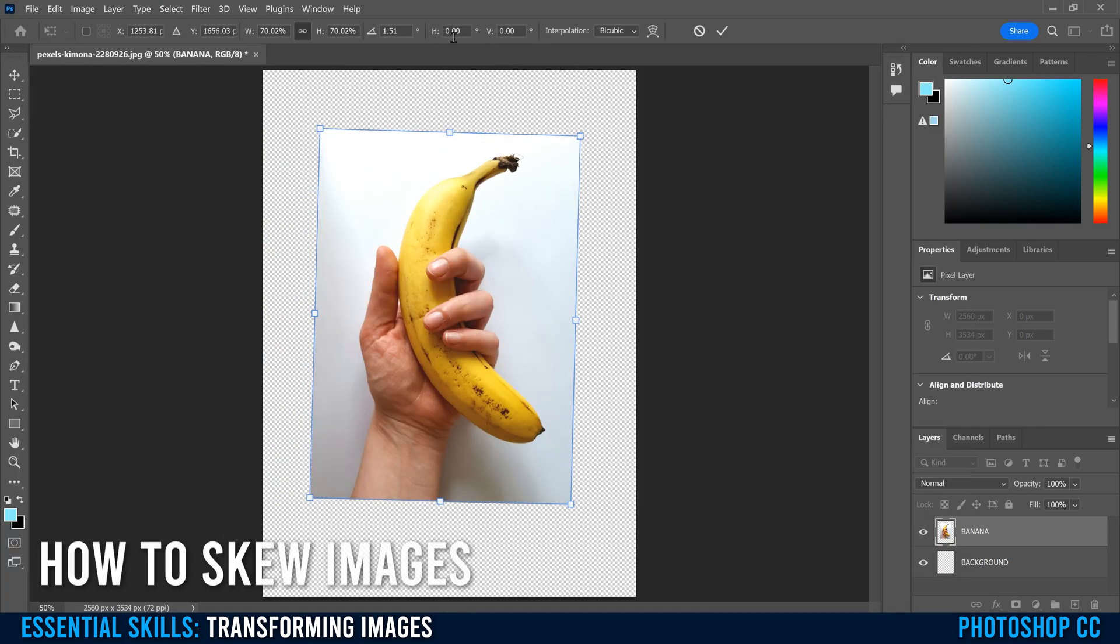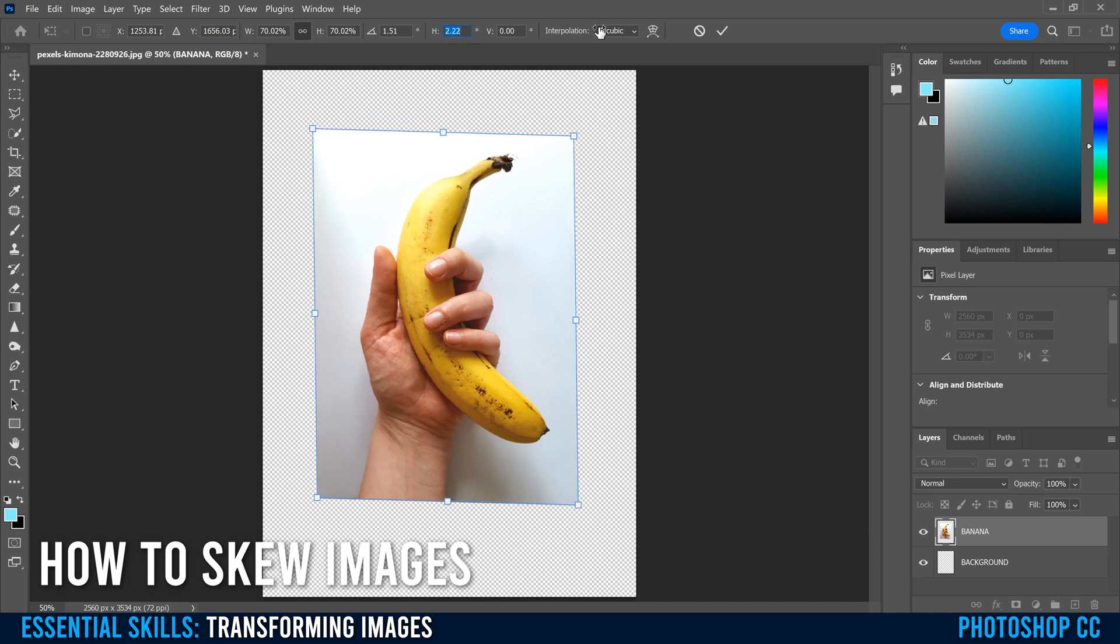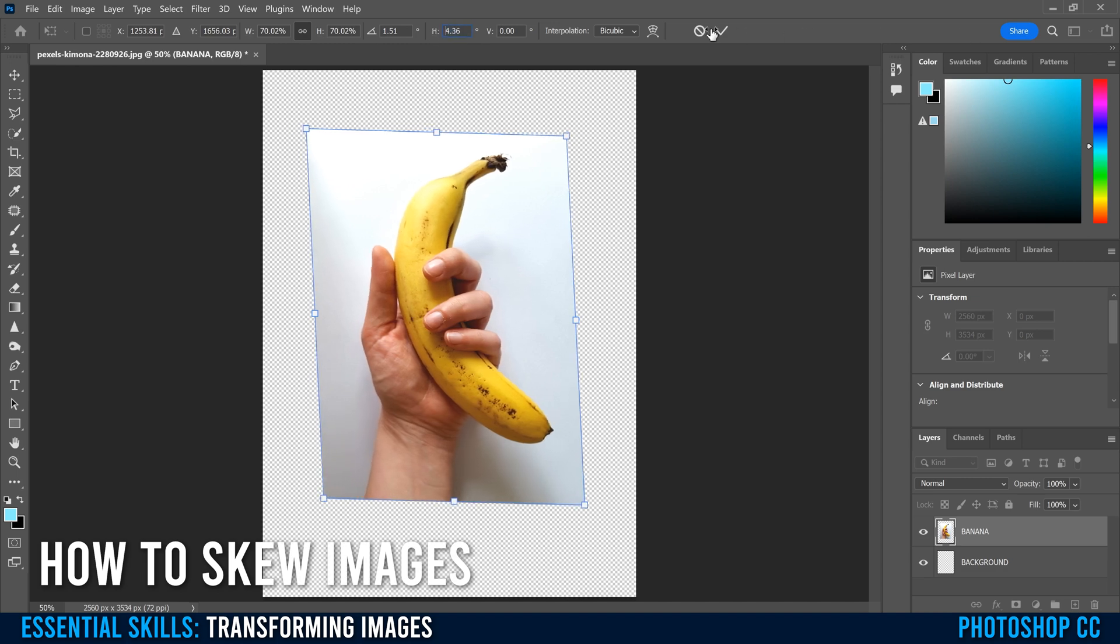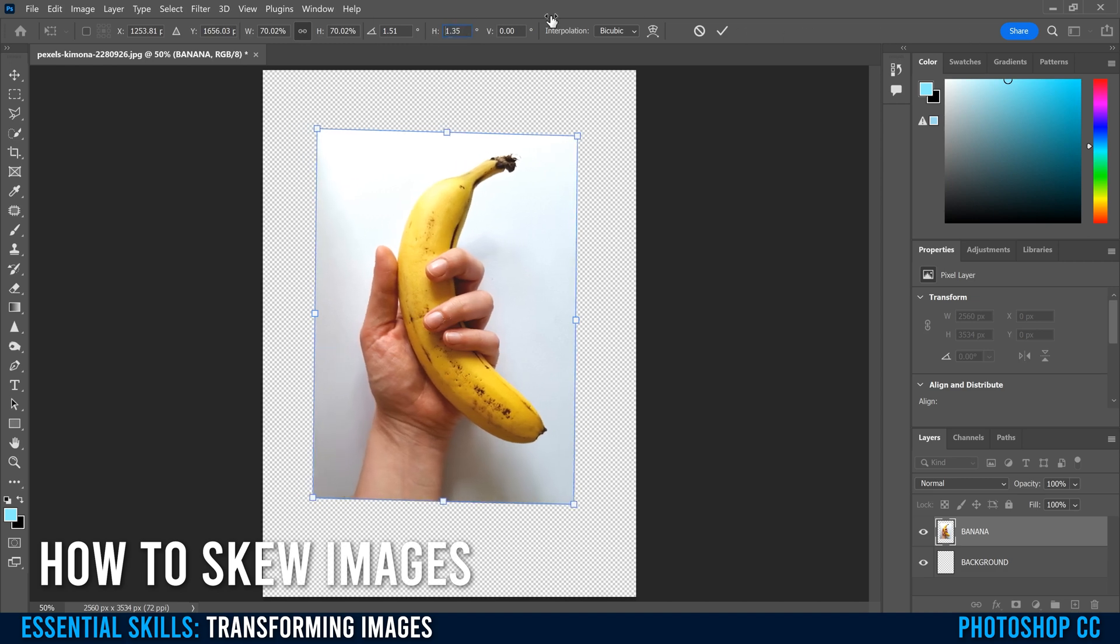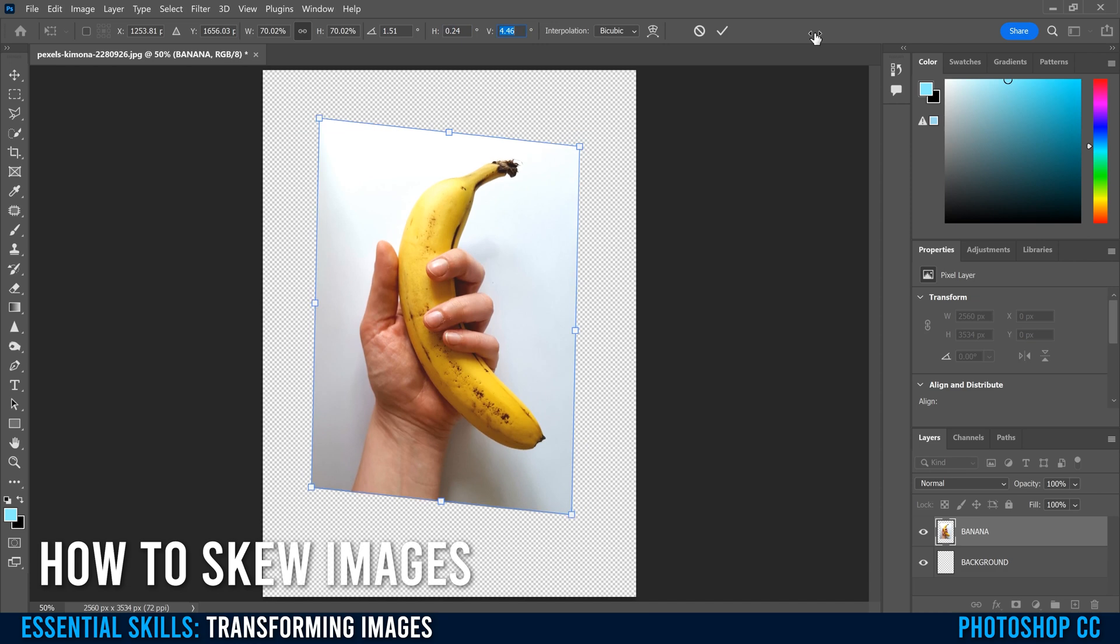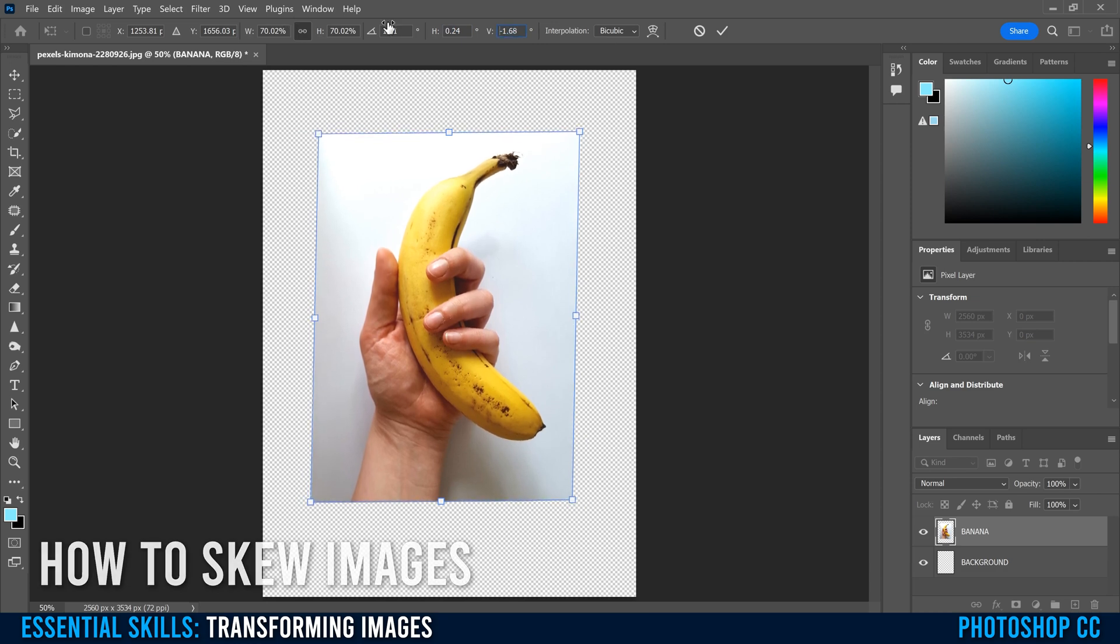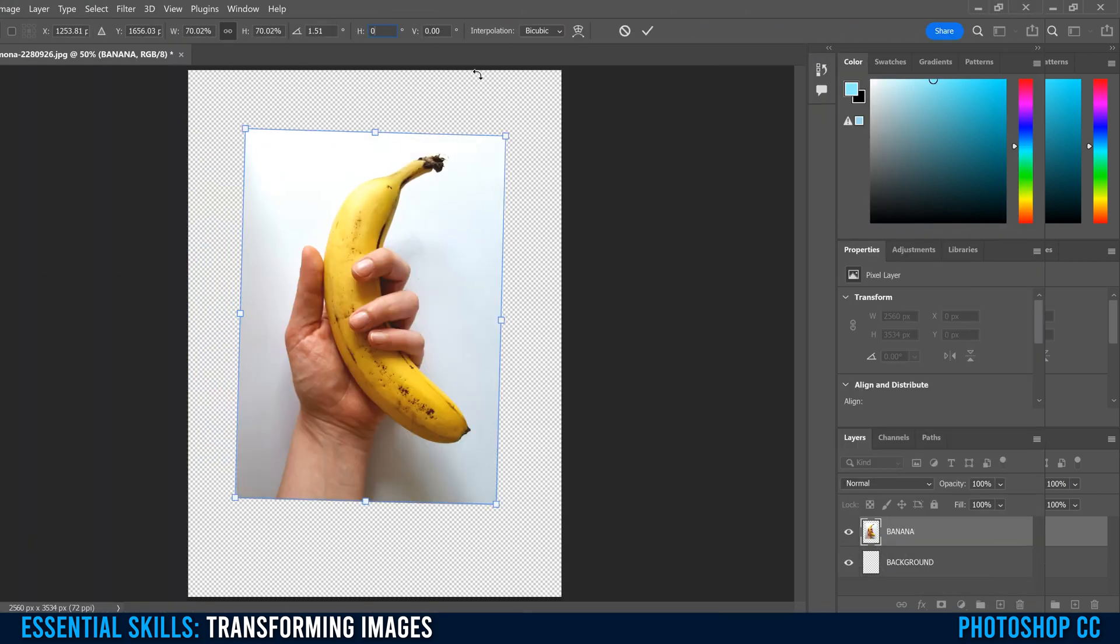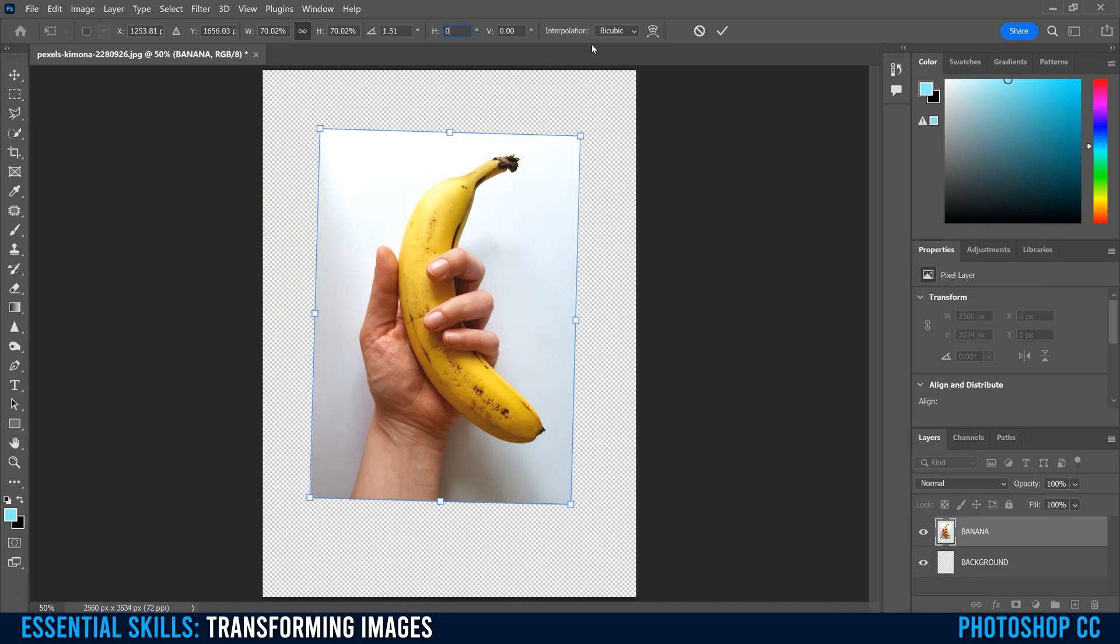These two right here are to skew your image. I don't really use these, but if we click on this and slide, you can see this skews it left and right. This one skews it up and down, which brings us to the last two things we need to know about in this panel, which are these two things right here besides this, which we're going to deal with in a second.